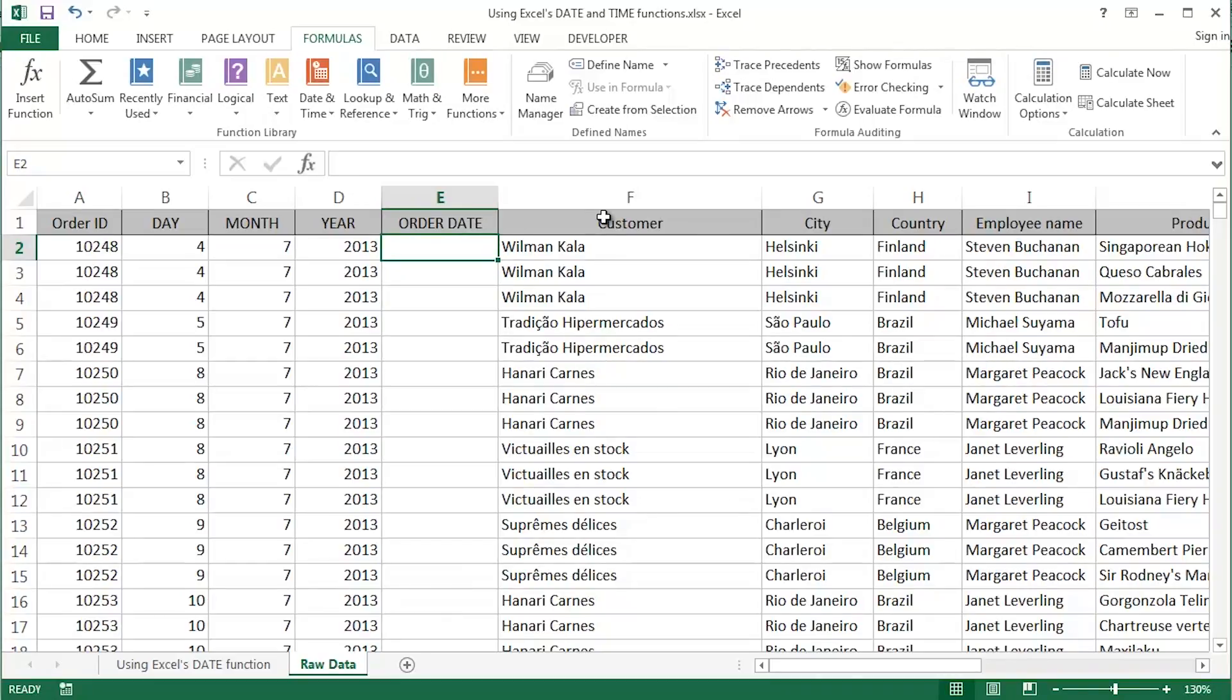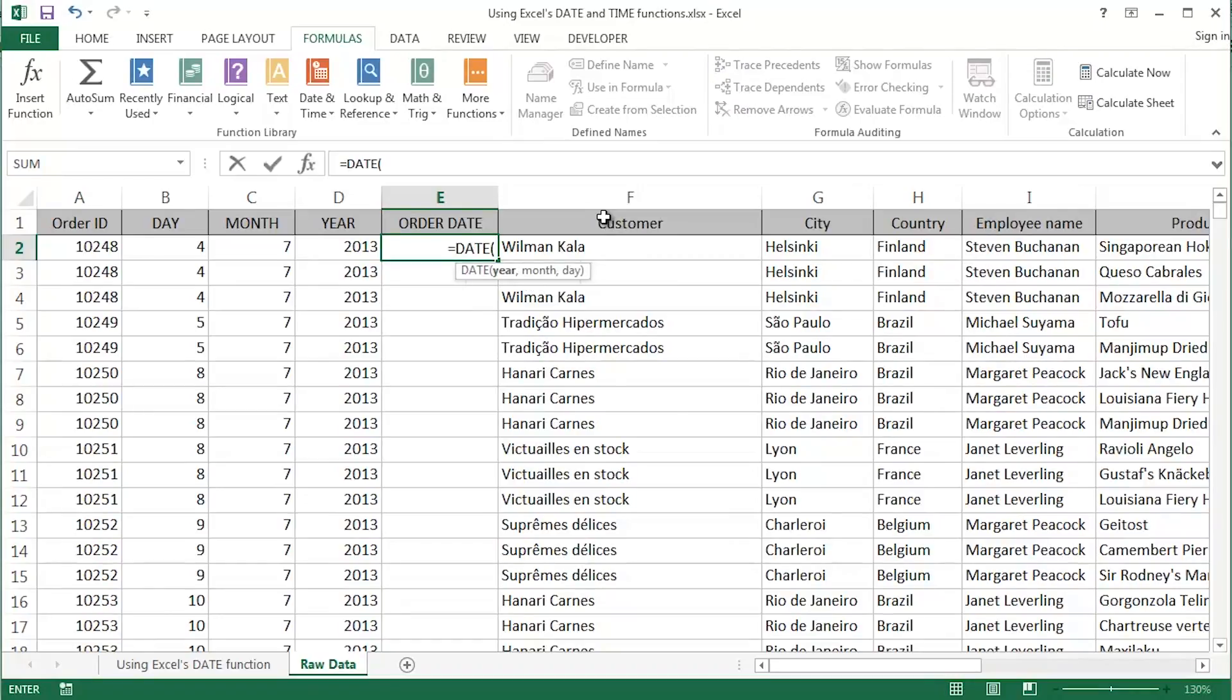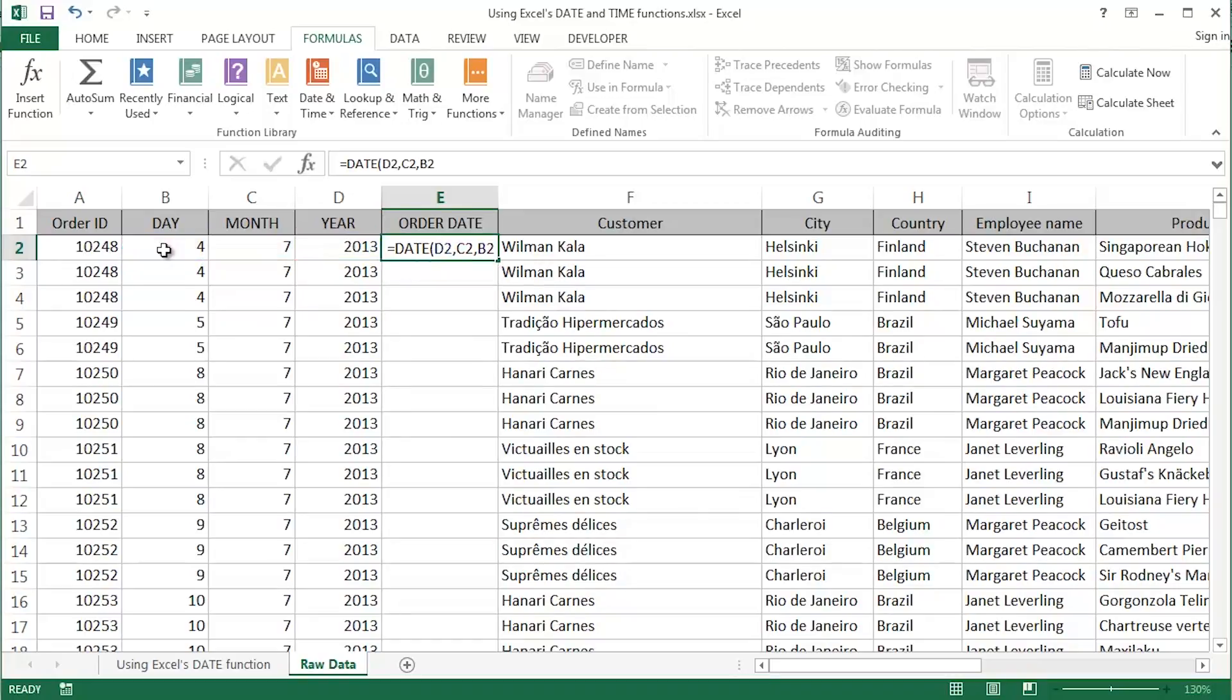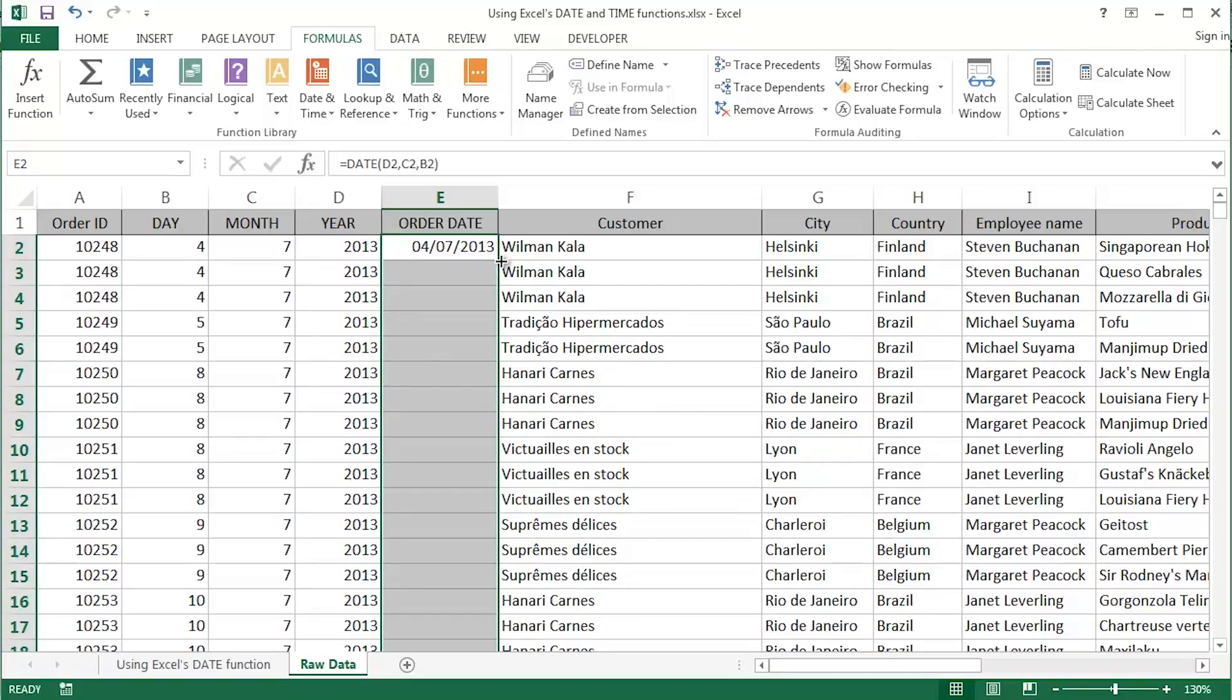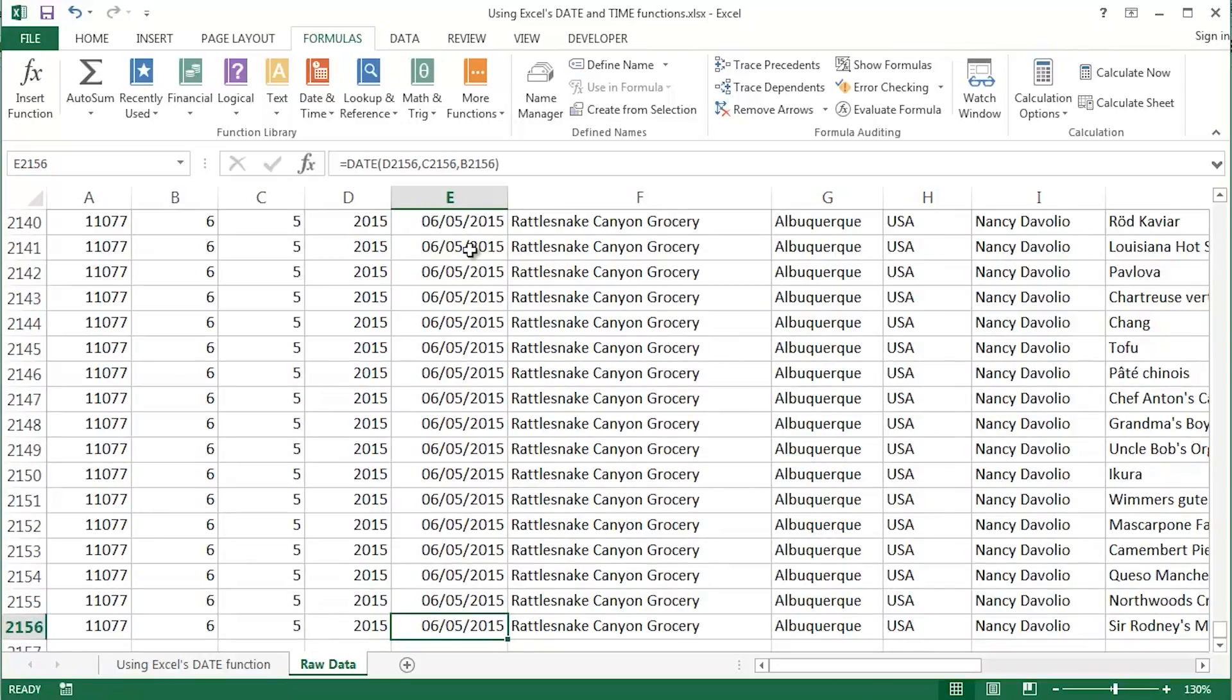What I'm going to do is I'm going to use that date function but I'm going to use cell references of course this time. So I will equals date, tab, click and select the first argument, D2 which contains the year, comma, second argument, C2 which contains the month as a separate item, comma, B2 of course which contains the day information or the day data. Return or enter, 4th of July, back up to it, double click the fill handle in the bottom right corner to fill all the way down quickly and easily right down to the bottom of that data set.